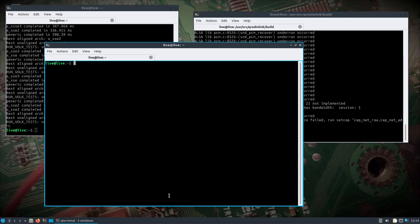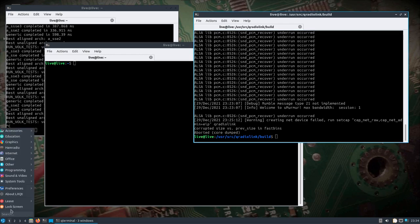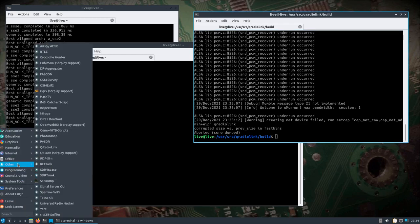And I'm using zero tier on here, which I've talked about before. So it's kind of a secure connection without port forwarding or anything at the remote network to my local network here. I encourage, although there is a shortcut to Q radio link under other, to first start it up via the terminal so you can see if anything's going wrong.